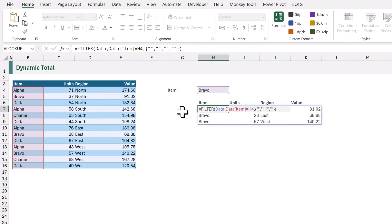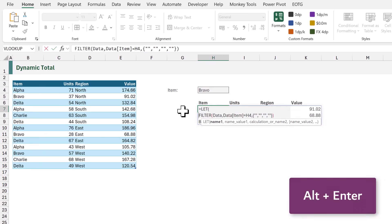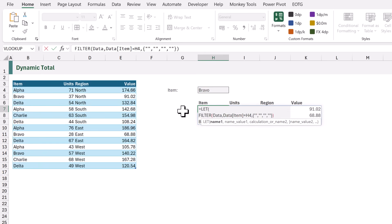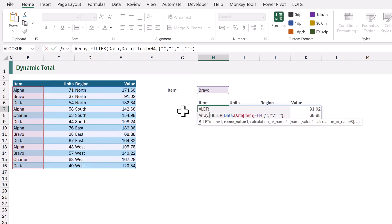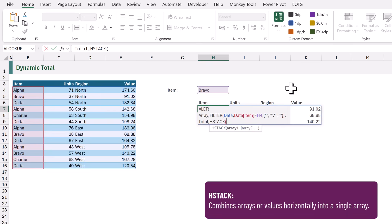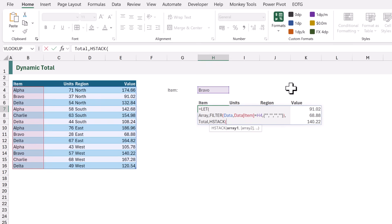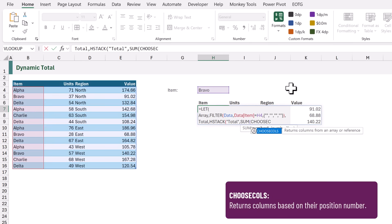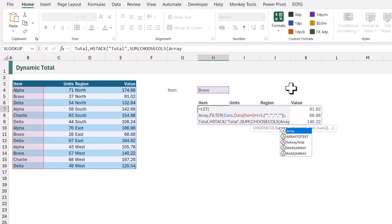We are going to use the LET function so that we can create variables for each stage of our calculation. The first variable is called 'array', and we assign our FILTER calculation to it. The next variable is called 'total', and the calculation we assign is based on the HStack function. Our array has four columns, so we want our total row to also have four columns.